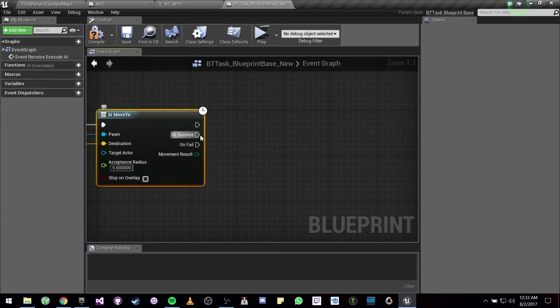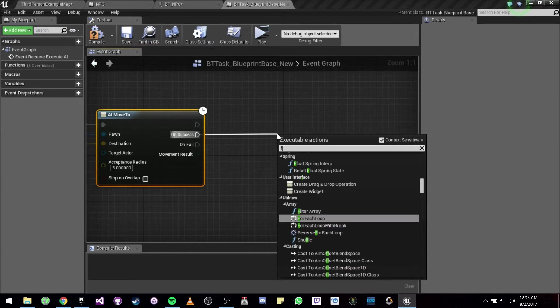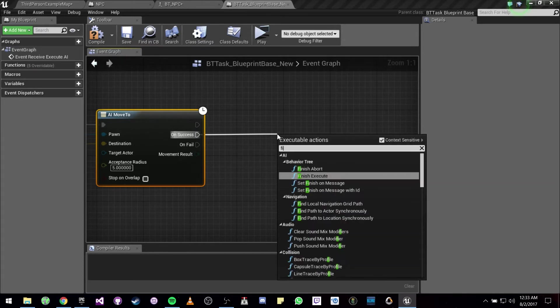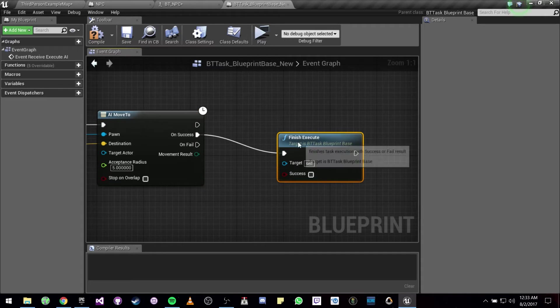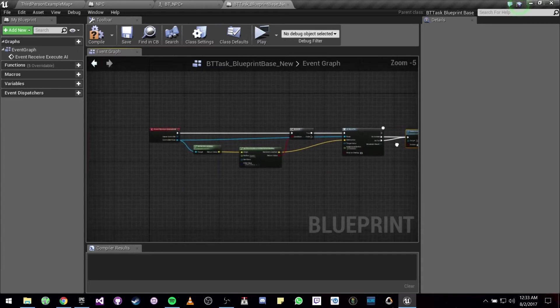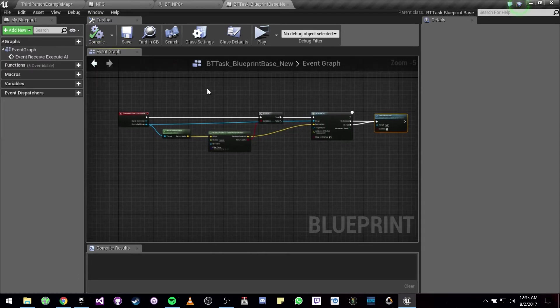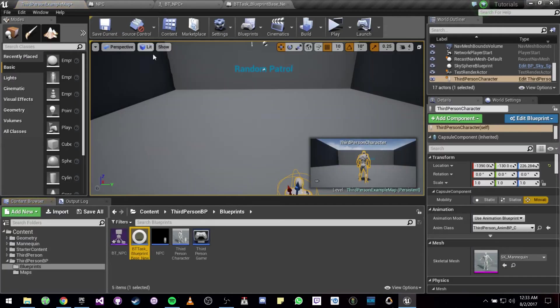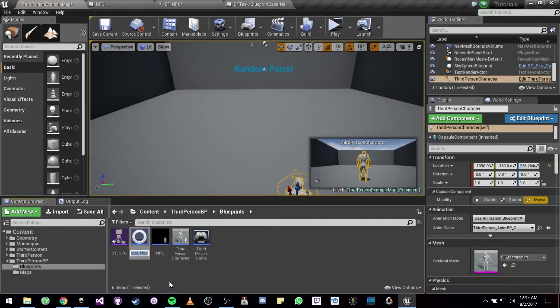And now to end the task we are going to be doing Finish Execute. Alright, so let's actually rename this to random location.